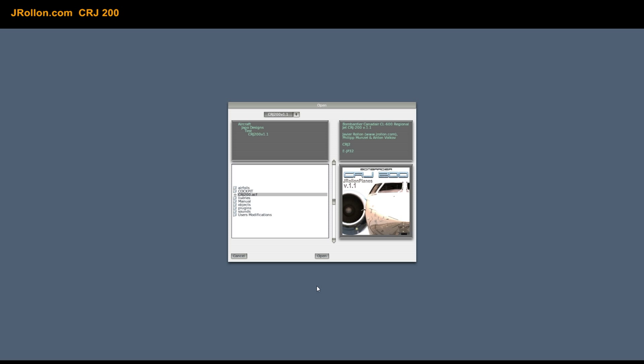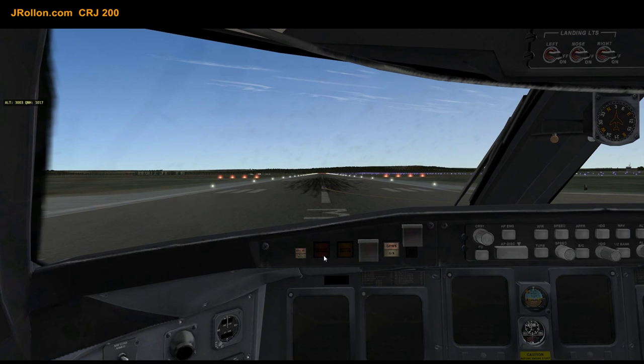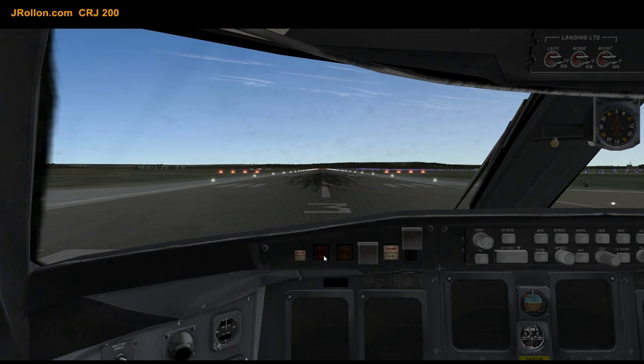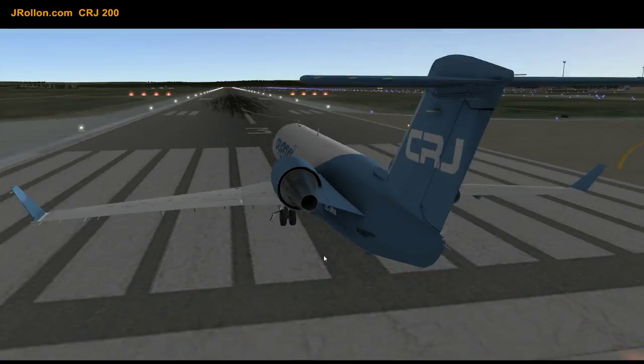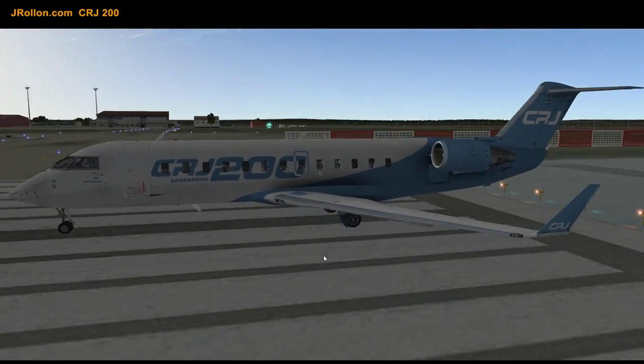The first thing we are going to do is load the CRJ — the 1.1 version we are making — but this also works in the 1.0 version because it uses a plugin called PilotView. We open it, wait for the loading, and we are with engines called Undark engines. Here is the plane loaded, and we have the visual outside the plane.